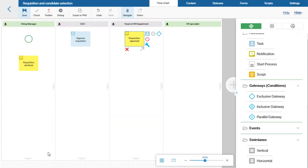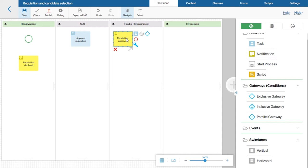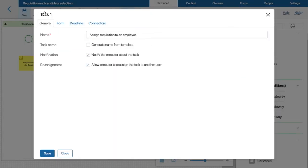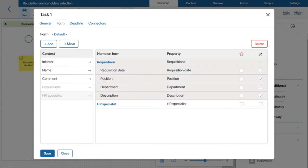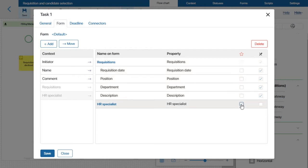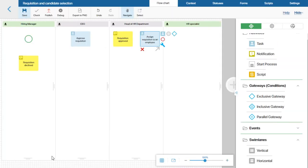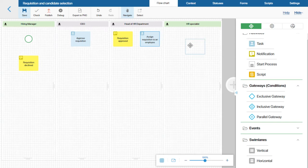At this point, the head of HR must assign the requisition to someone in their department. Let's create a task for that and set up its form. I will add all the requisition fields to the form and make them read-only. I will also mark the HR Specialist field as required.